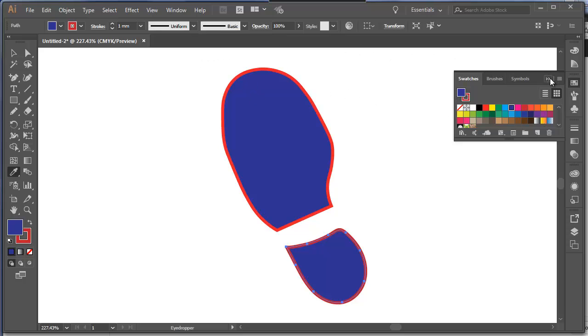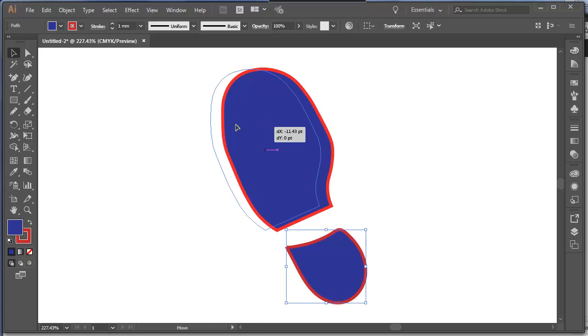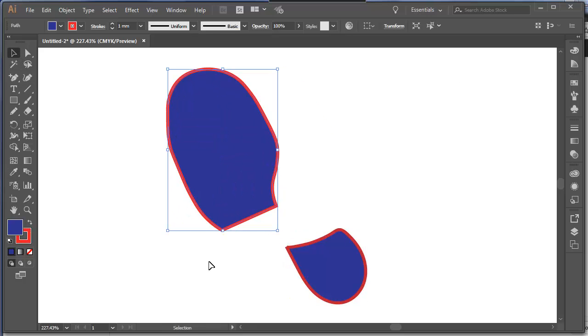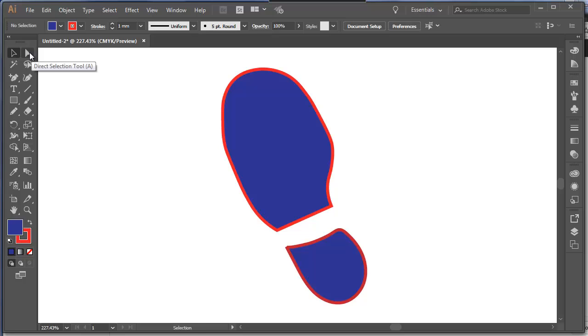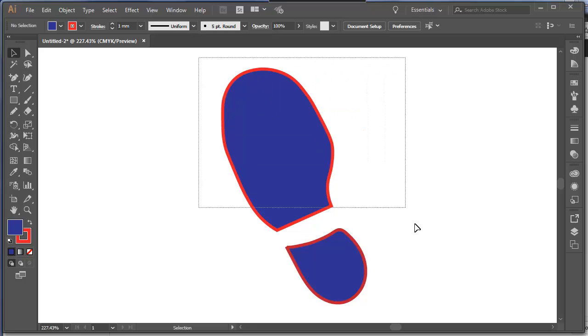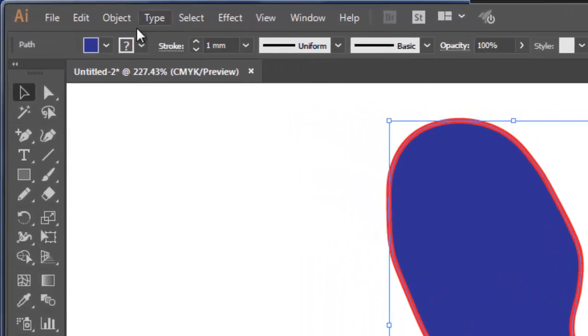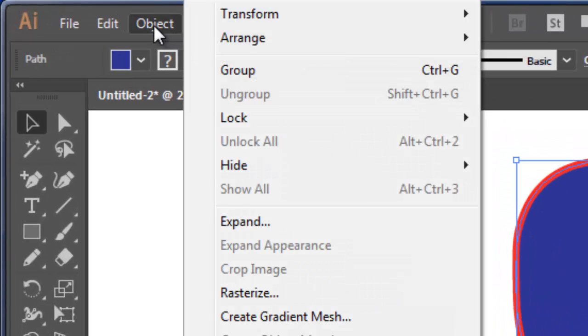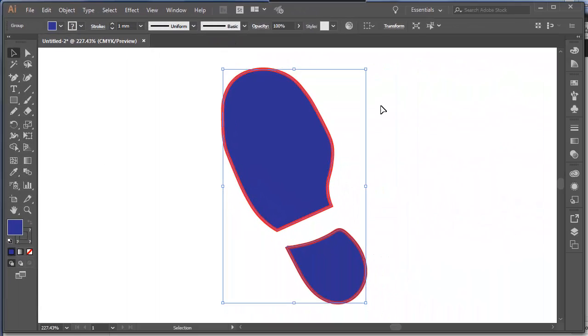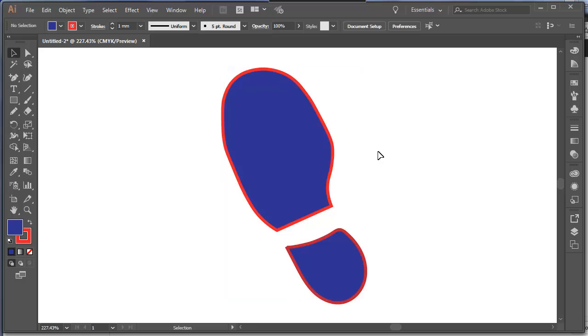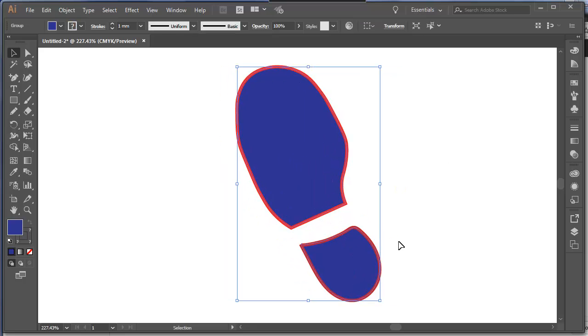All right, now, they're separate objects, because I created them separately. But I really do want these to stay together. So, using my selection tool, so remember, A is the direct selection tool, and V is the selection tool. If I drag around both of them, one of the options I've got here under object is to group. So now I've grouped them. They are one footprint.